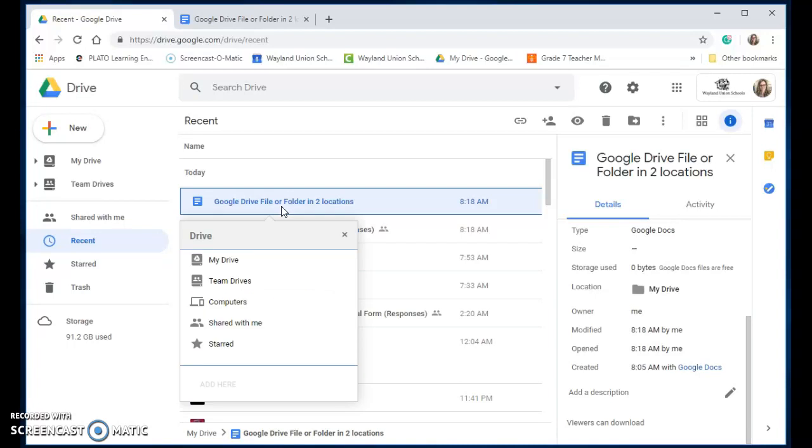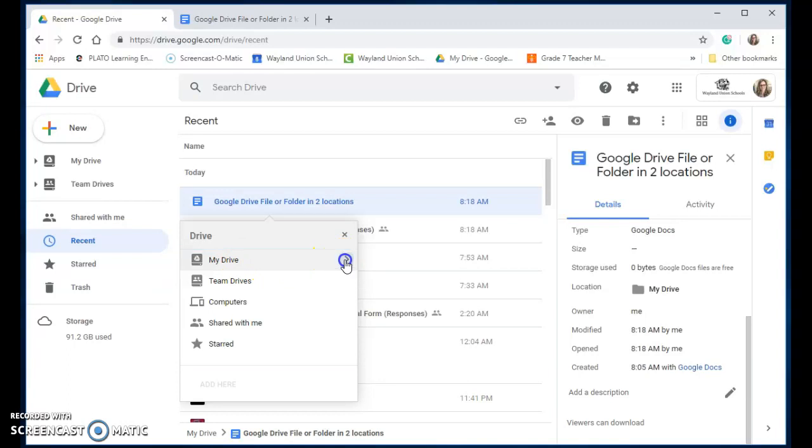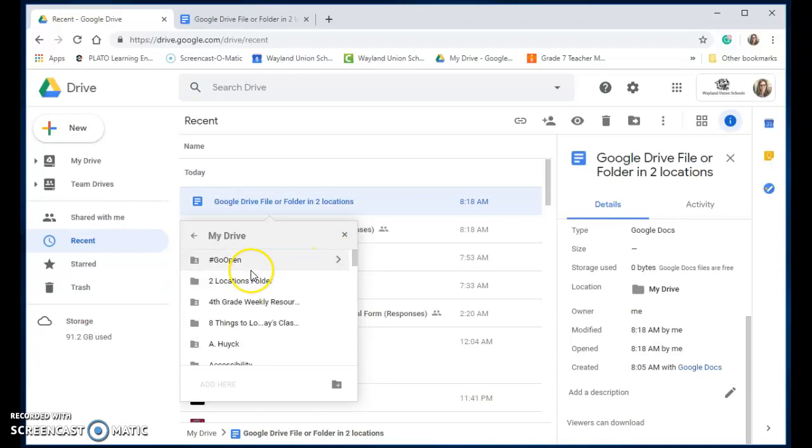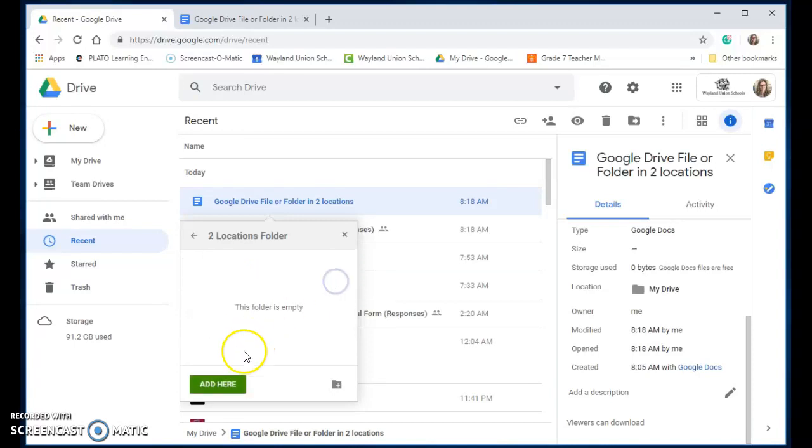A new menu popped up and it's going to allow me to add that file to somewhere else. So I'm going to go ahead and navigate in my drive, and I made a two locations folder, and that is where I want to add it.